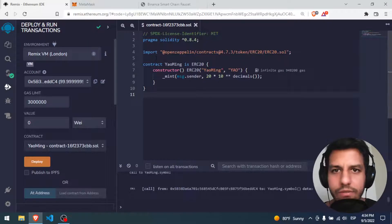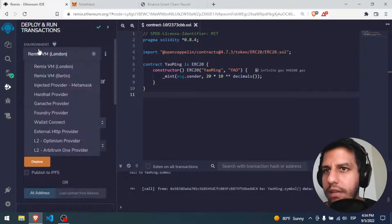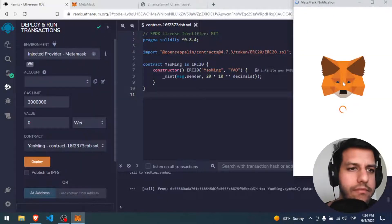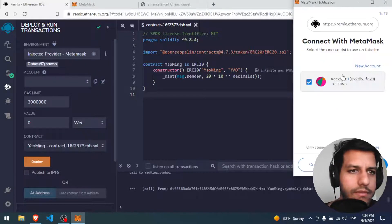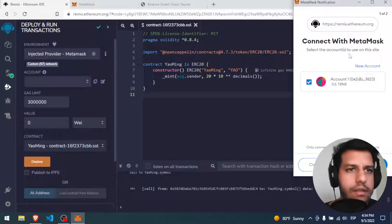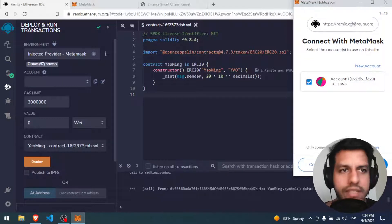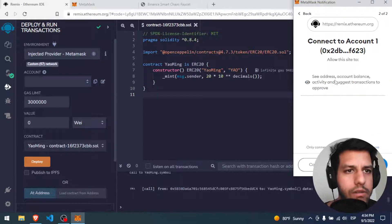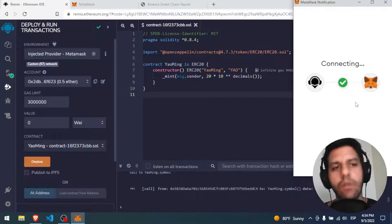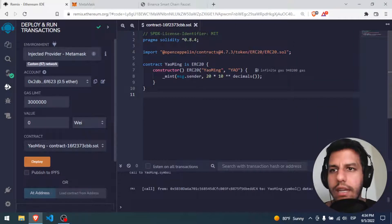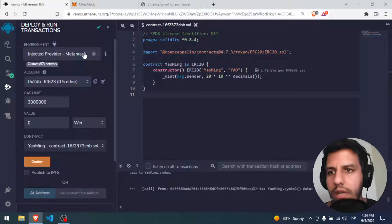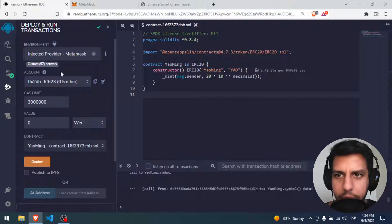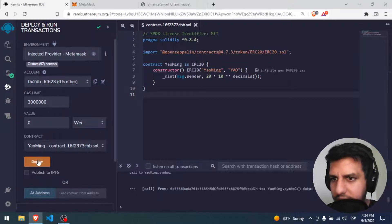I only have to go back to my Remix Ethereum thing and select injected provider. MetaMask asks me: hey, Remix wants to connect with your MetaMask. I say yes. Connect account, see address — connect. Connected. Now I only have to click deploy for my Jaumin contract. Everything is in place, so deploy.